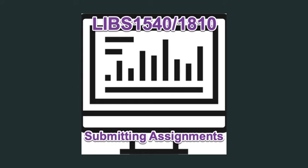Welcome to the LIBS 1540 and LIBS 1810 Student Success for Higher Learning video series. Today we're going to be talking about how to submit assignments online.